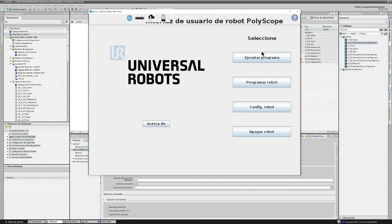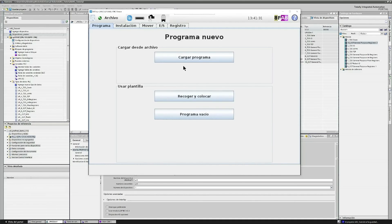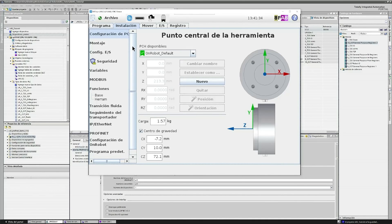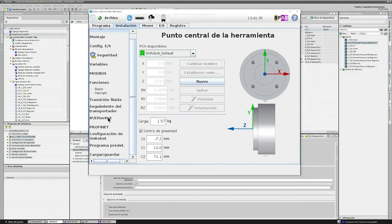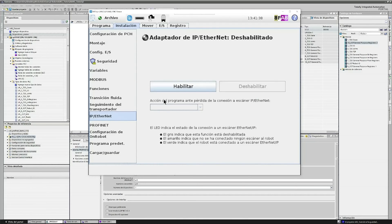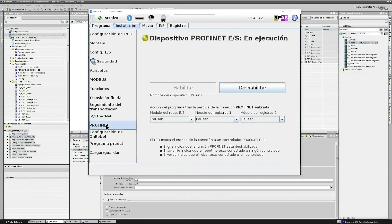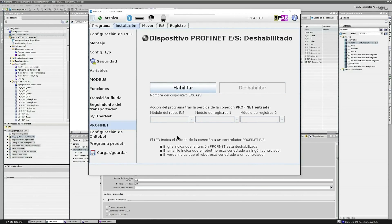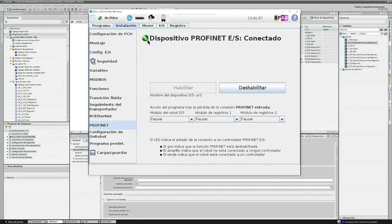Once we establish the IP address and confirm there is a connection, we go to program the robot. Here in installation, we go into Profinet. First, we check that we don't have other problems with other types of networks like Ethernet IP, and we enable Profinet. In our case, Profinet is running, so I disable it and then enable it again.